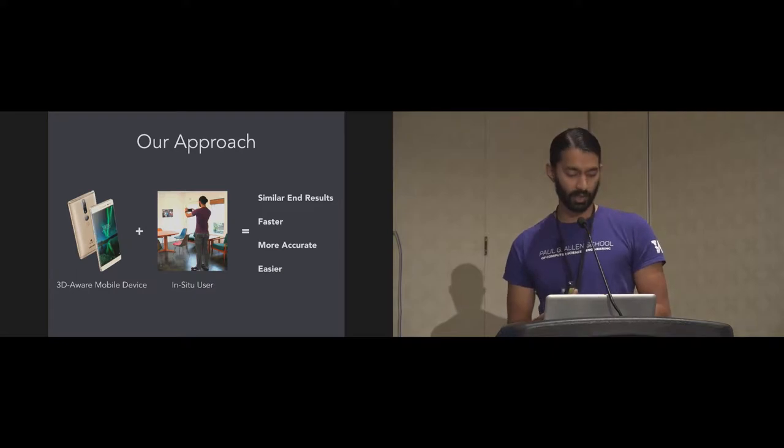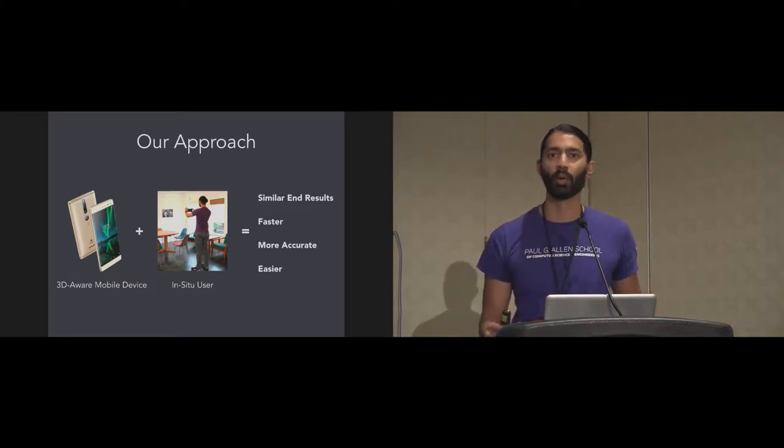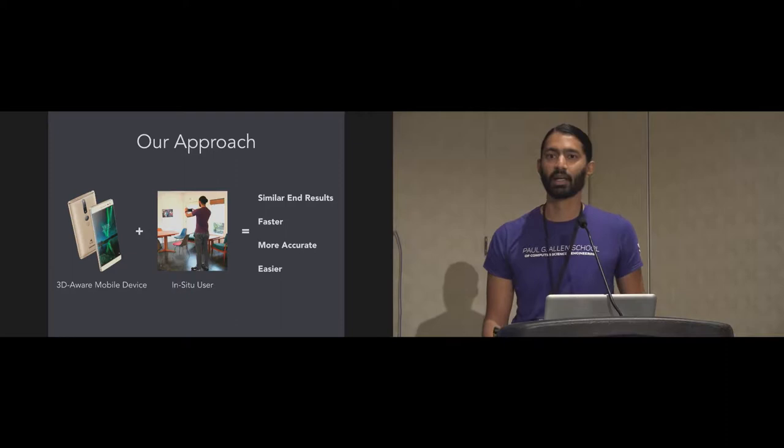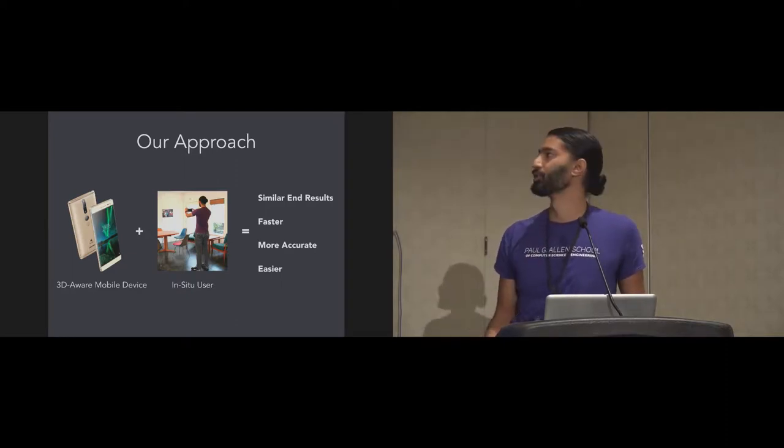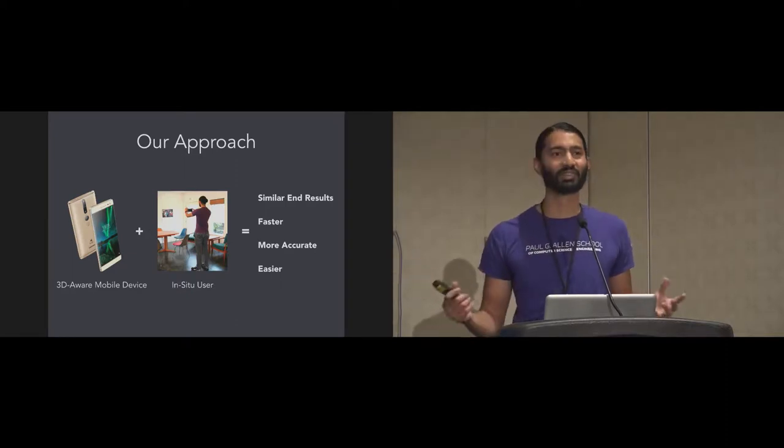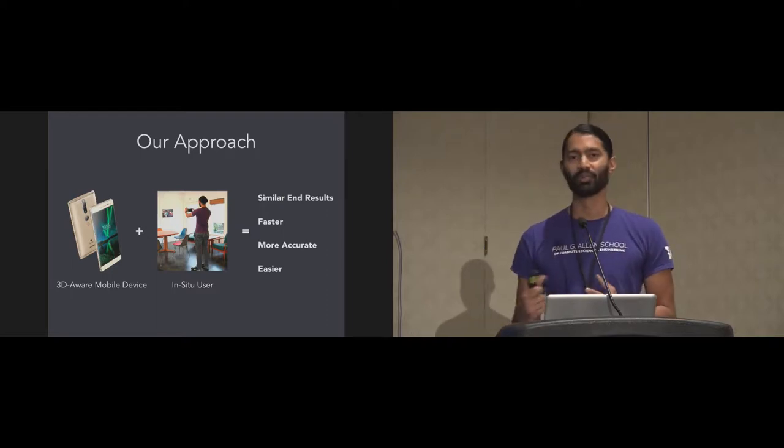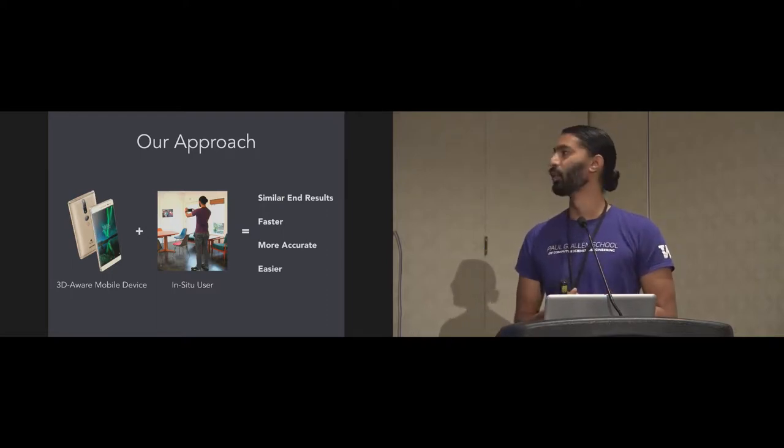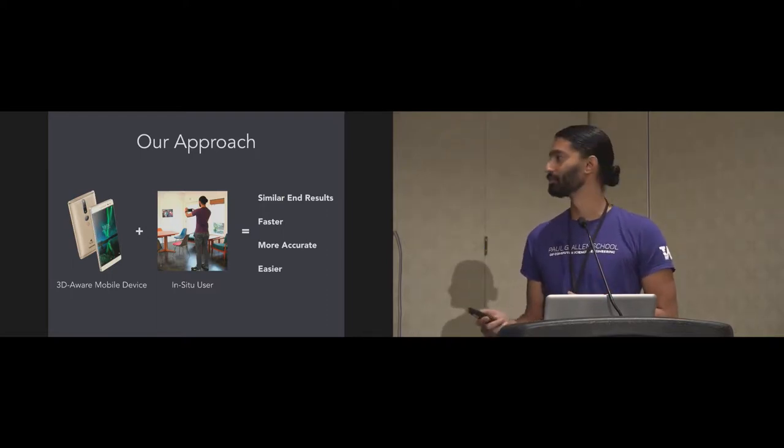Creating models this way is frustrating, time consuming and not very much fun. So our approach instead is to use an emerging class of devices known as 3D aware mobile devices and also employ an in situ user to achieve similar end results that are both faster, more accurate and also easier.